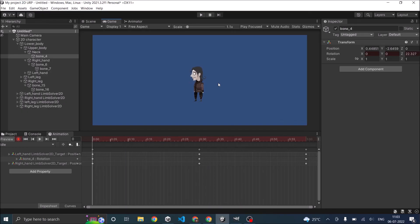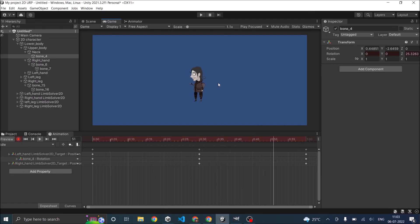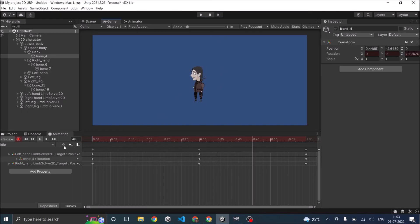So this is how you can add bones to your character and animate it in Unity. If you have any questions, leave them in the comment box below. Thank you, and see you in the next tutorial.